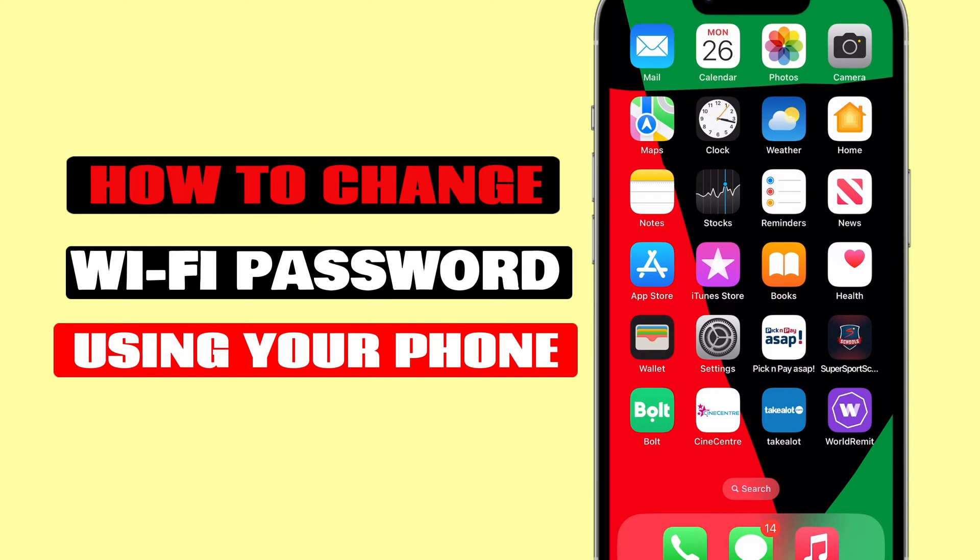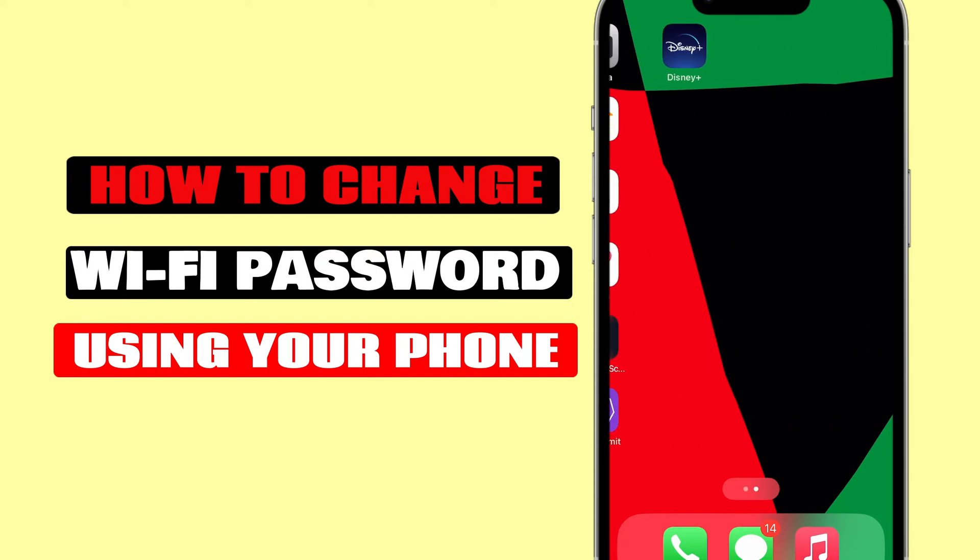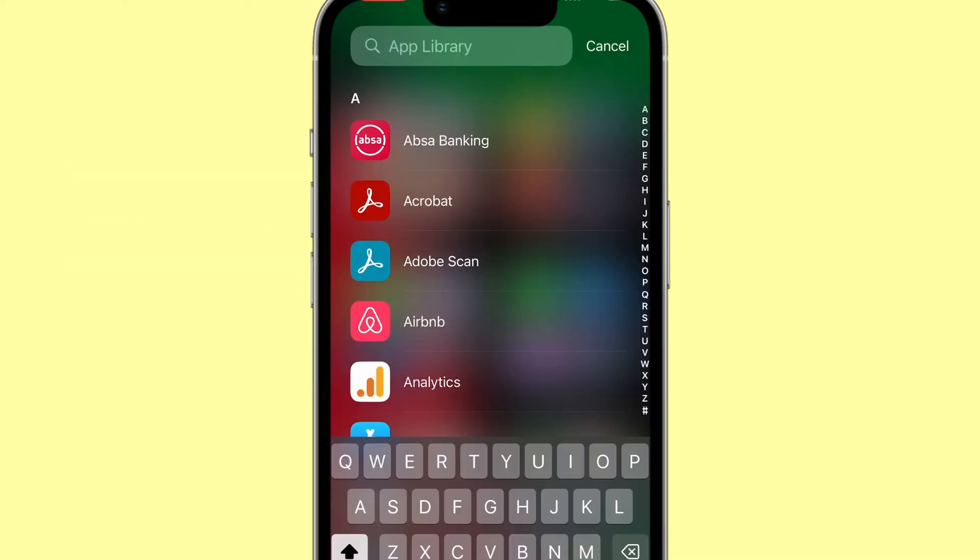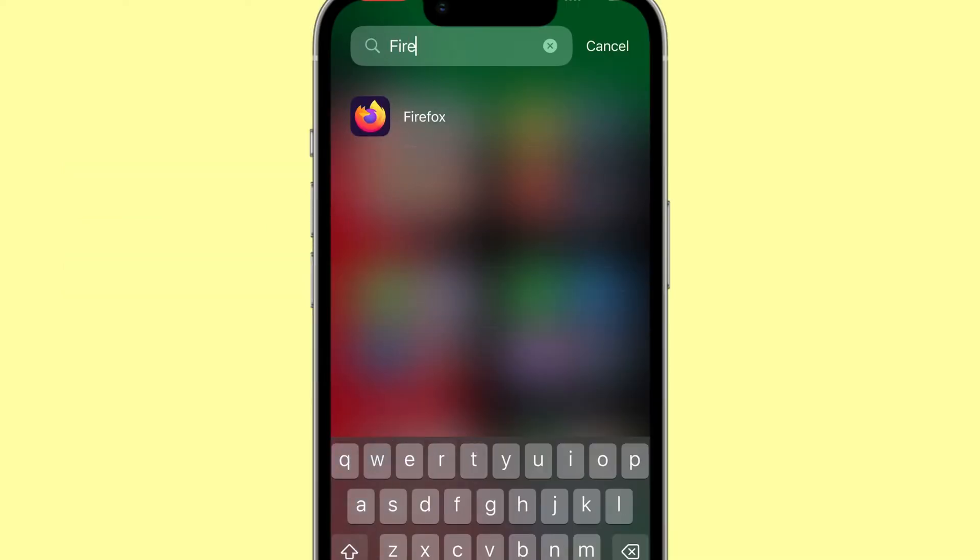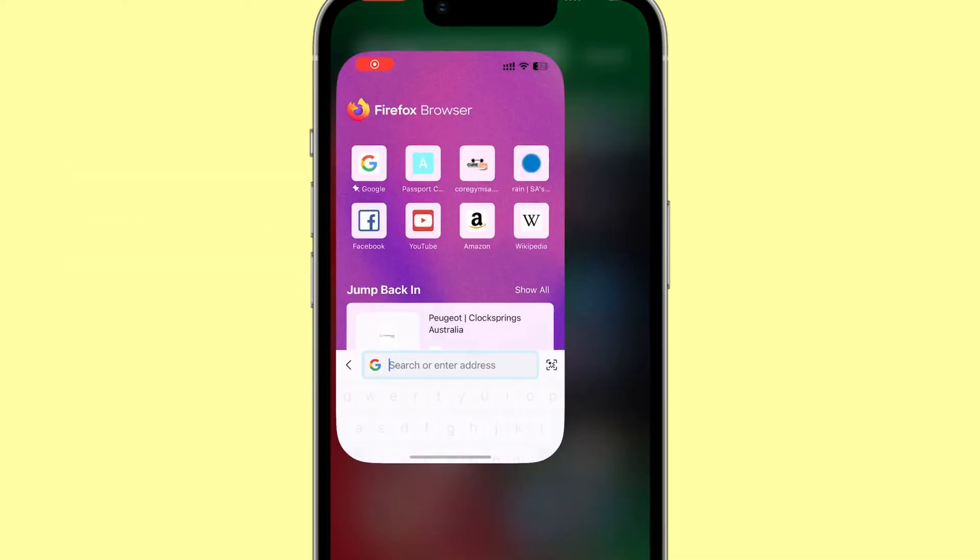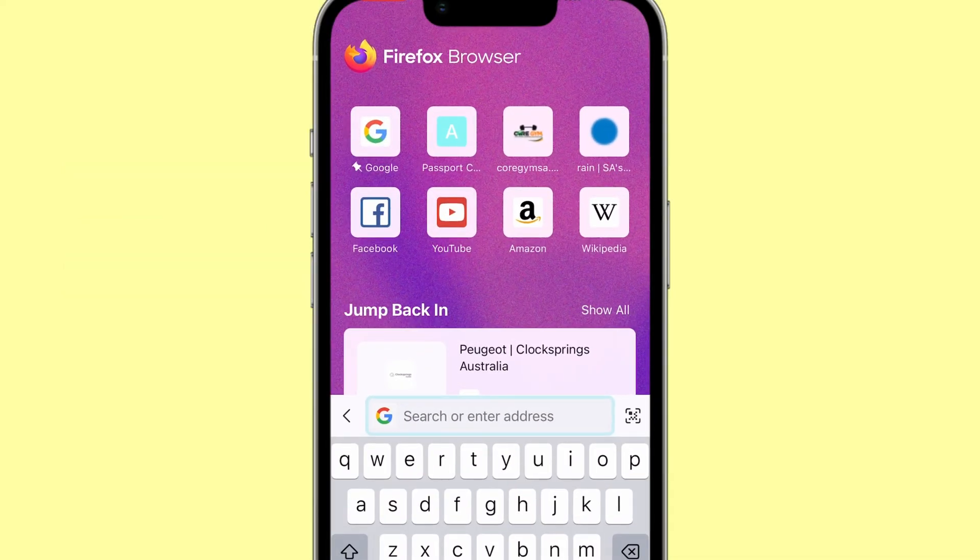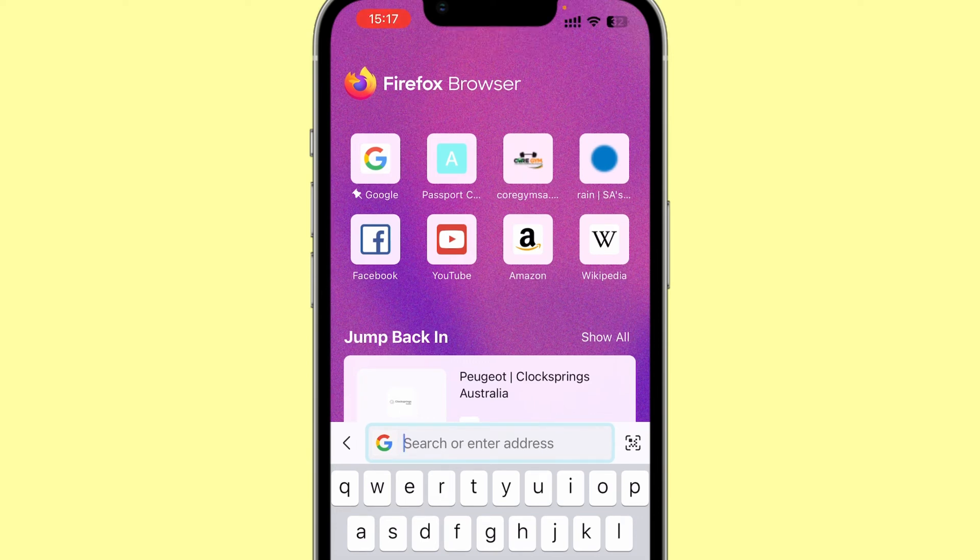Using your cell phone, you can easily change your Wi-Fi password. To do that, go to any browser on your mobile phone. In my case, I'll open Mozilla or Chrome or any other browser that you have, and this will work.